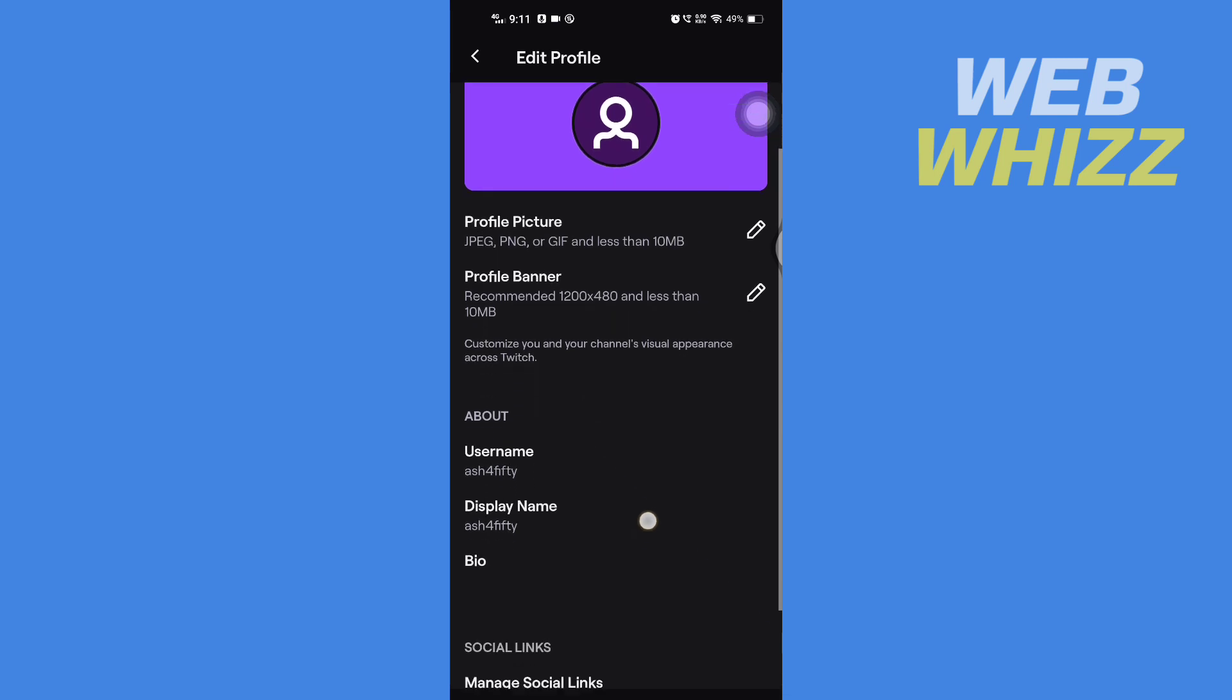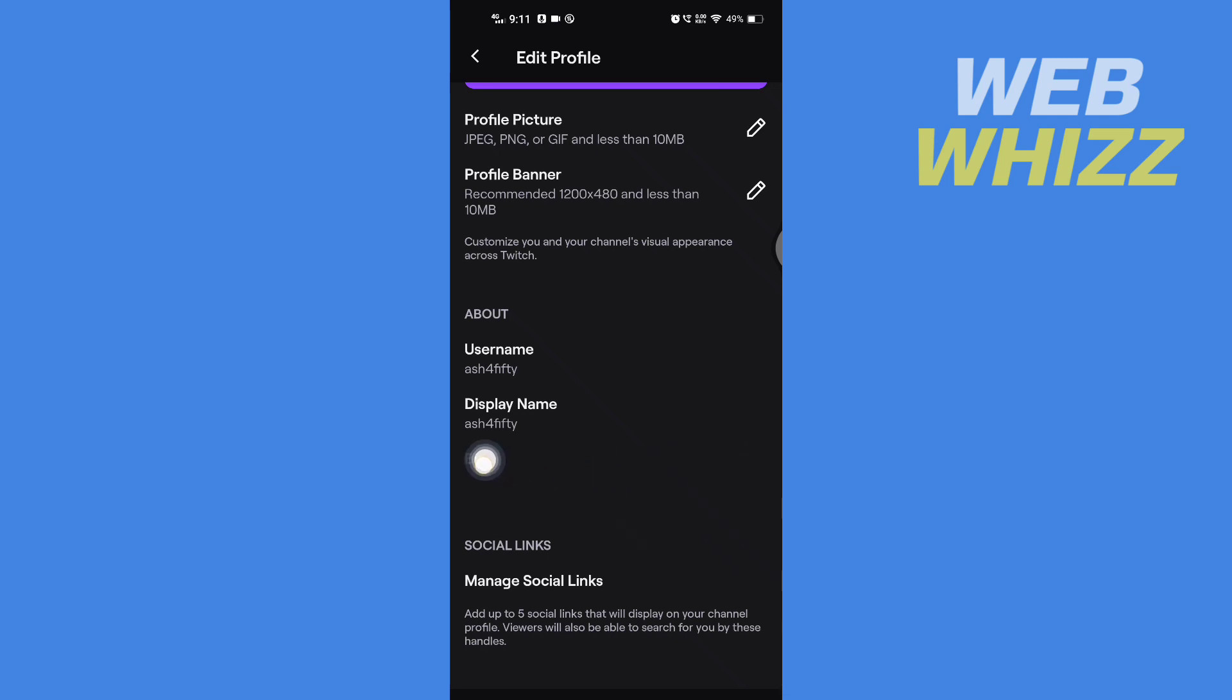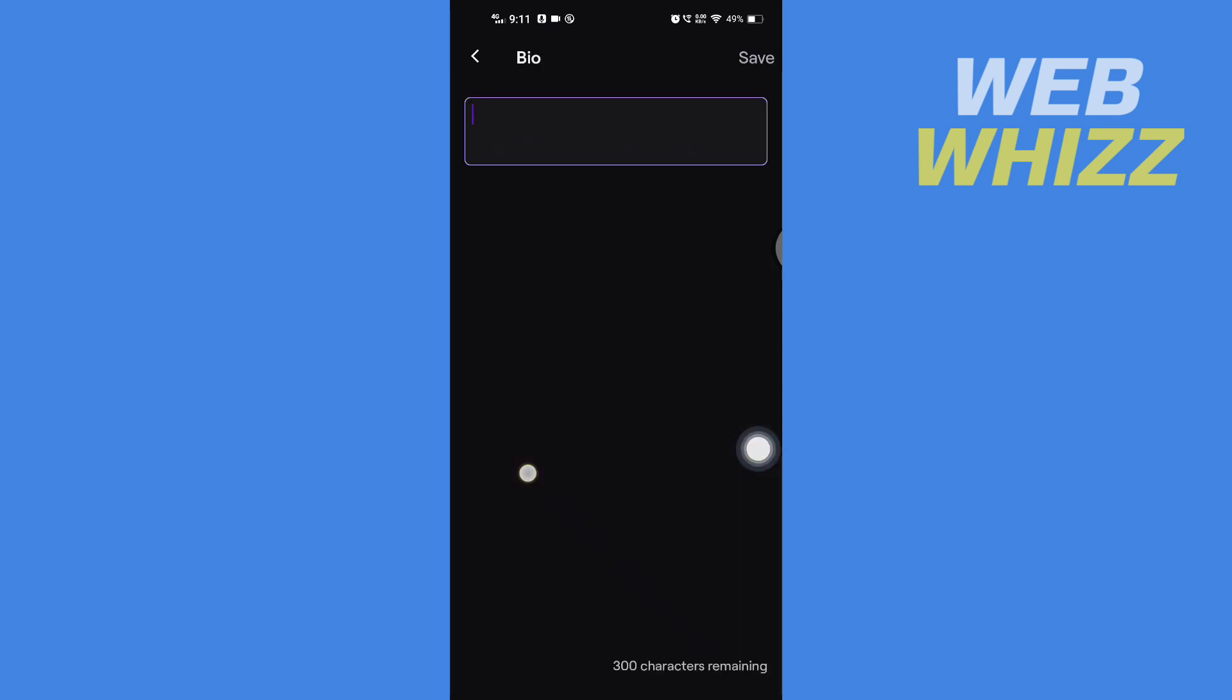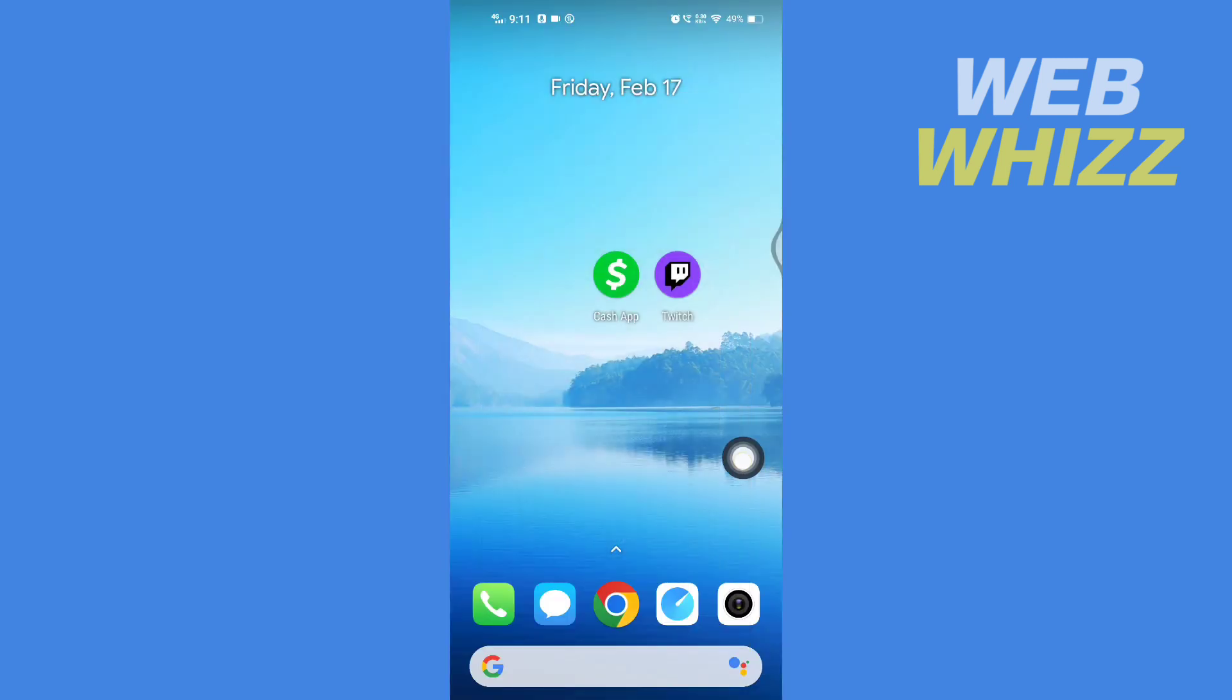Now I will show you two ways to add Cash App to your Twitch. So the first way is to add it in your bio. Tap here on Bio.